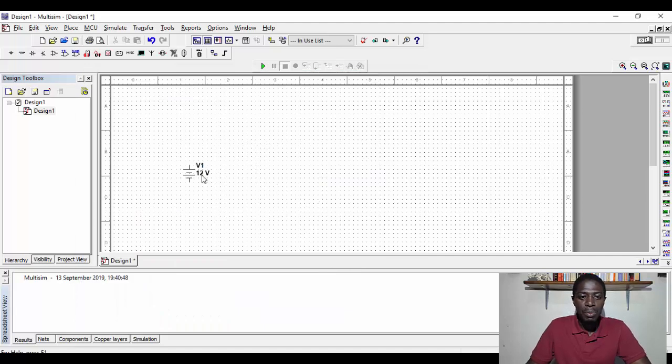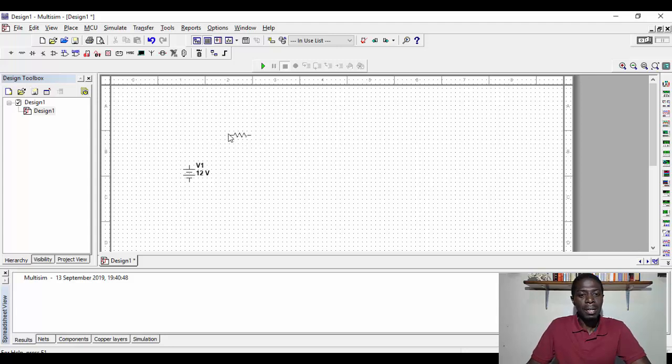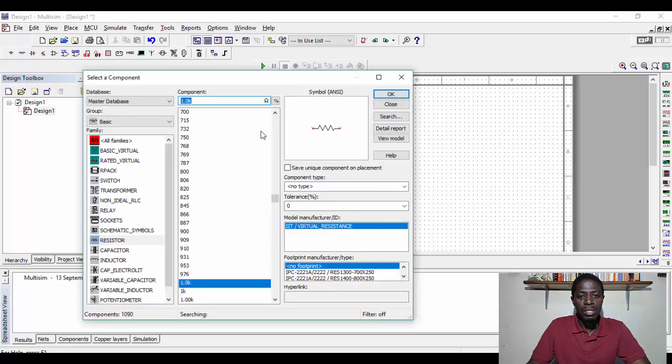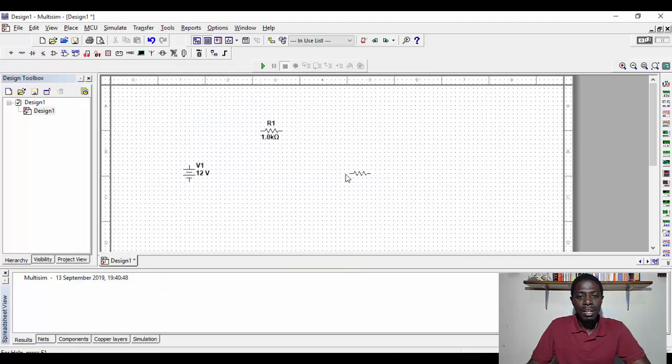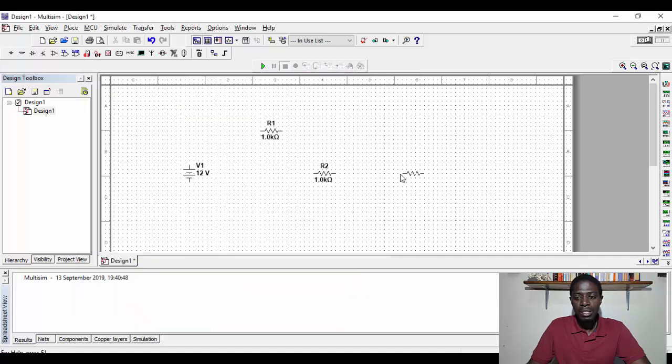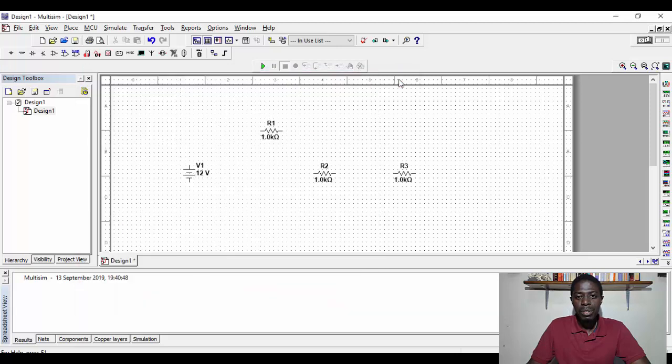So once we press OK, the same way as we inserted the source, we are able to put this resistor in the circuit. So I'm going to place this circuit component there. That is resistor 1, then I'm going to place resistor 2, and resistor 3 here. And done.